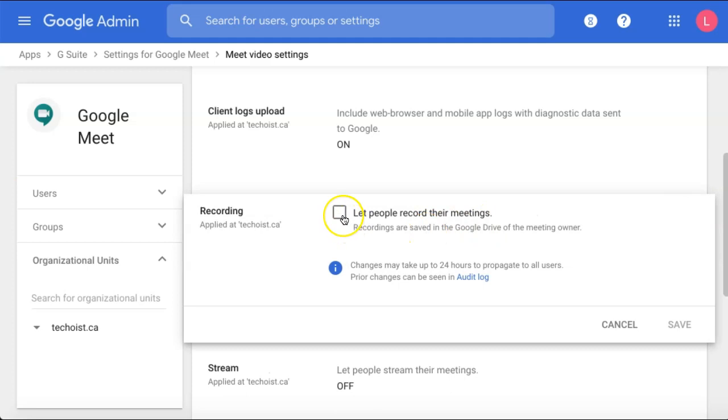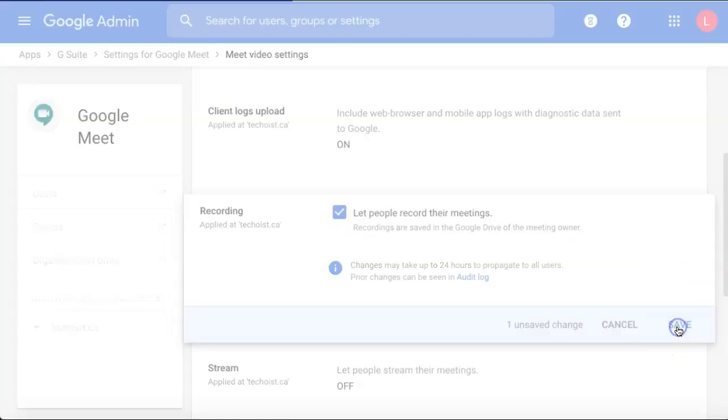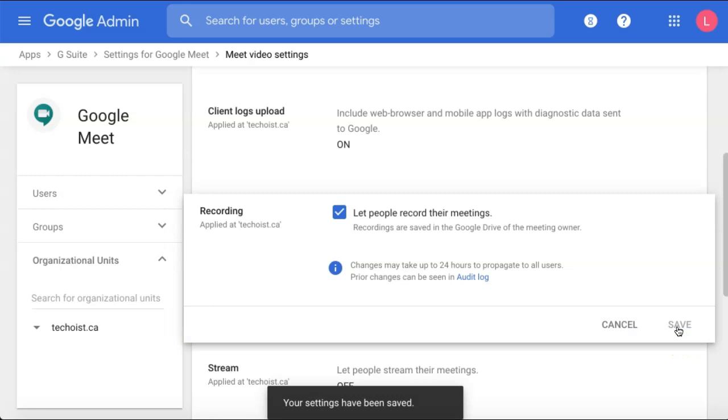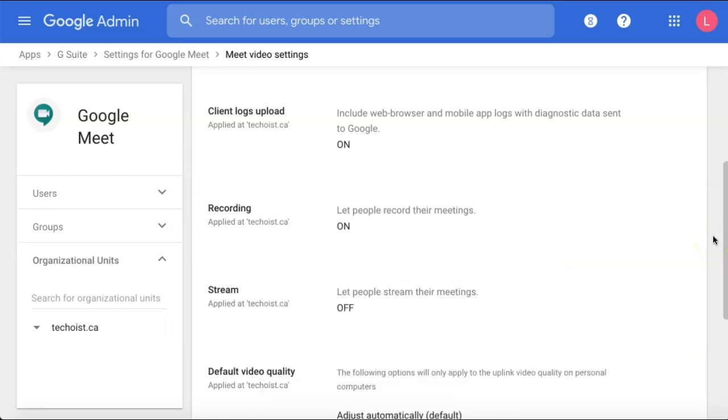Then check off Let People Record Their Meetings. Once you have that entered, click Save to save the changes. These changes will be automatically applied to your Google Meet.